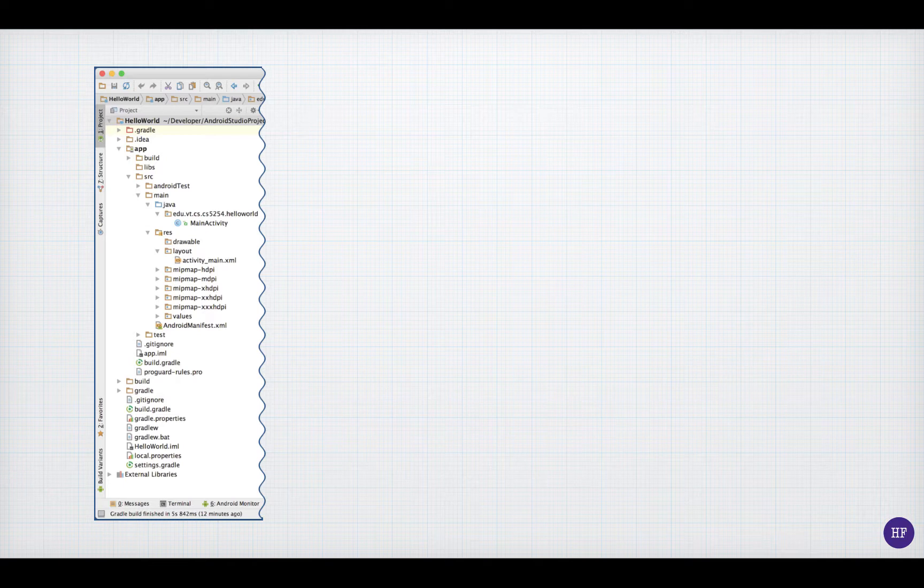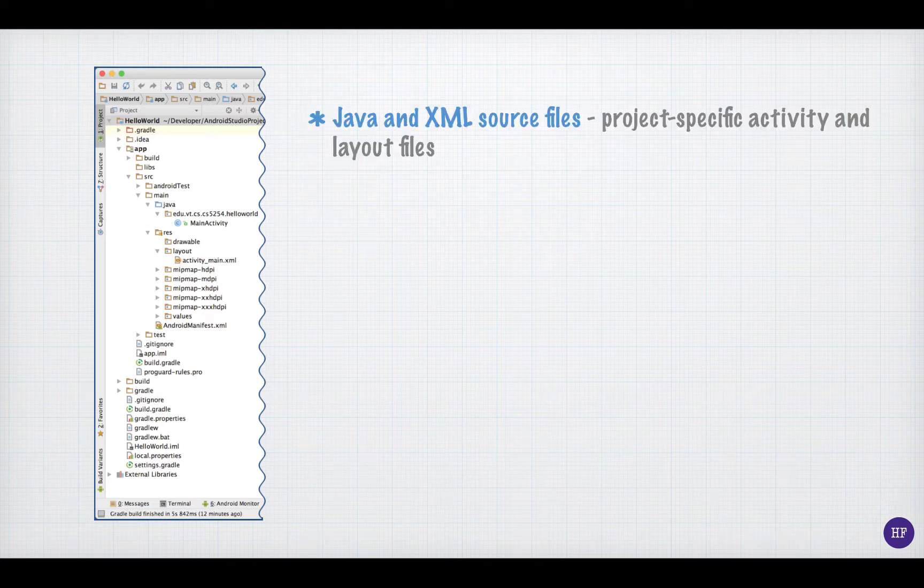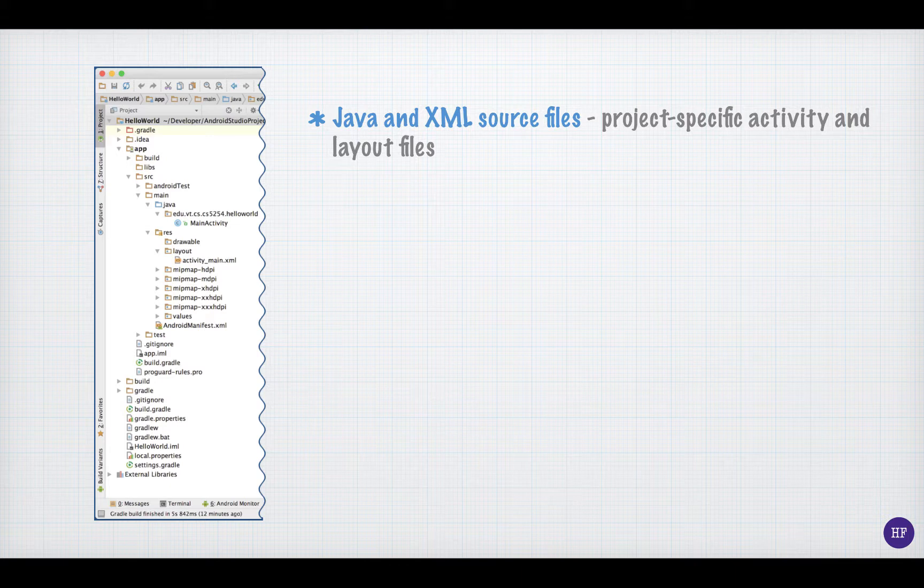These are the kind of files that you automatically get when you create a basic project. First, you will get Java and XML source files that are project specific and that are meant to be modified by you. For example, the file MainActivity.java is the activity that represents your initial screen. It is expected that you will modify this class to fit your needs.